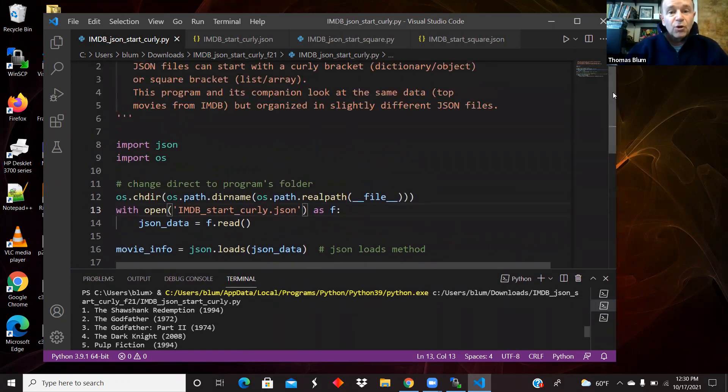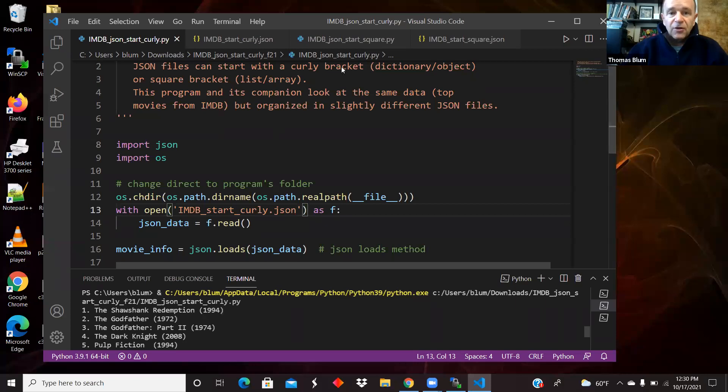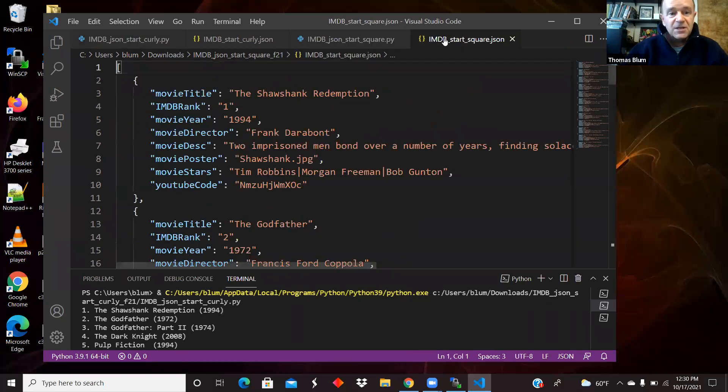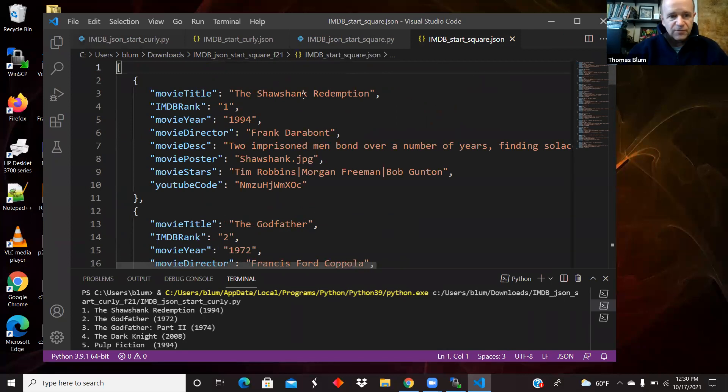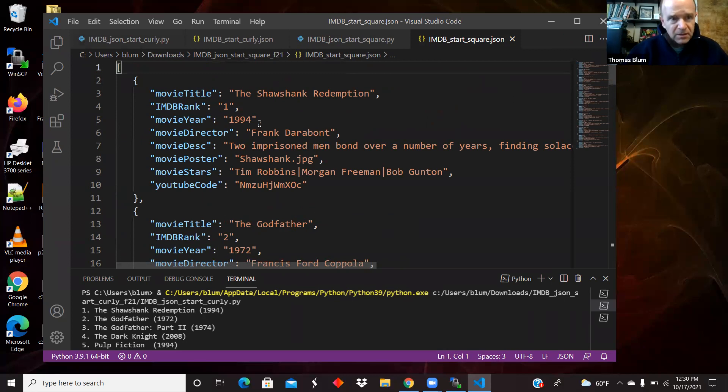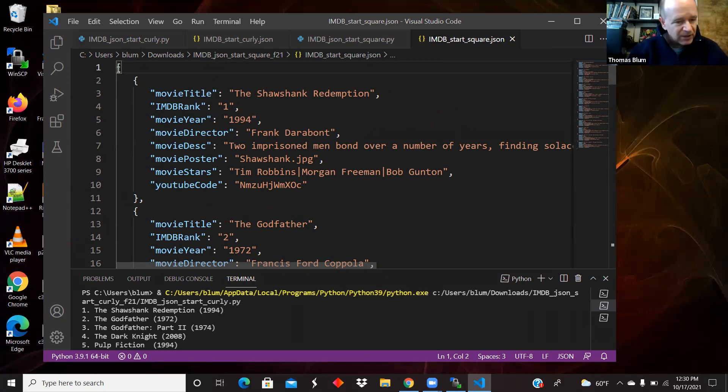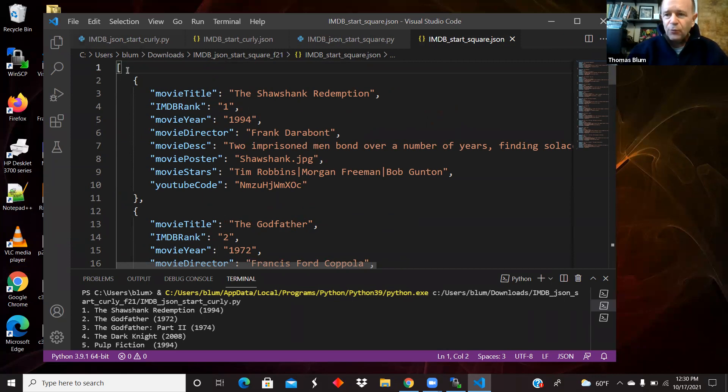Now we want to look at the other one, start square. And so it's the same set of information. It's still the top 10 movies from the internet movie database. But now we're starting with the square bracket. We're starting right in the array, sorry, the list in Python speak. So we're starting at the list. So what we read in is a list from the start.